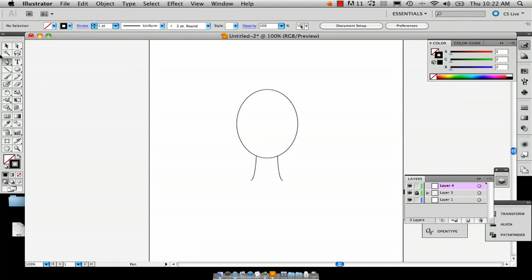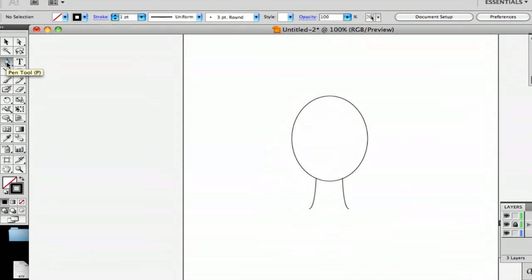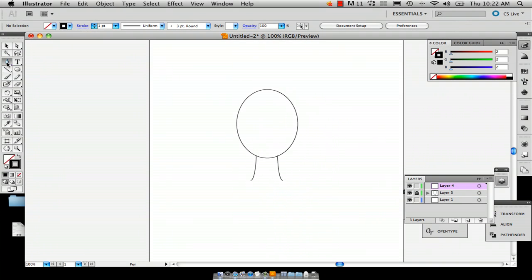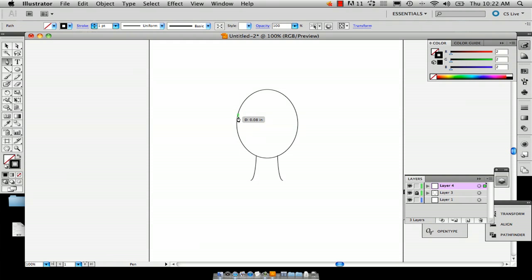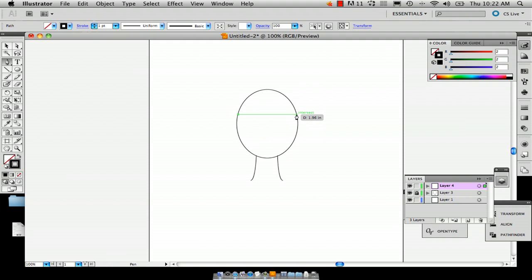And so I'm going to go and use the pen tool and just start from here. So I'm going to add an anchor to the side of my head and then another.